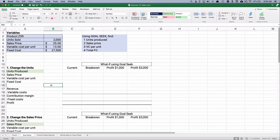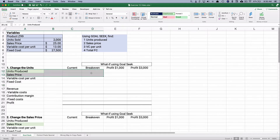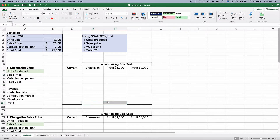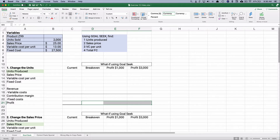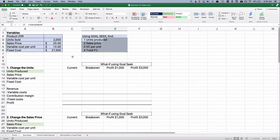Goal Seek lets us change one number to have another number be what we want it to be. For example, we can change units produced and force our profit to be the break-even point, or a profit of $1,000, or $3,000. We're going to do this four different ways: changing units produced, sales price, variable cost per unit, and total fixed cost.